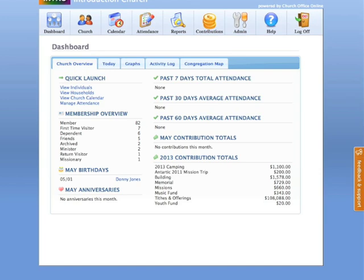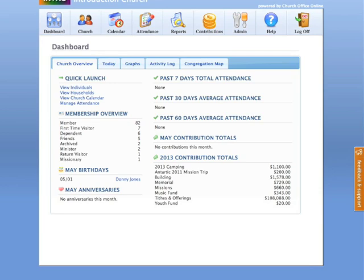Welcome to Church Office Online's video tutorial presenting our new calendar feature. Before we begin, let's take a brief overview of some of the changes that have been made in your program with our new calendar feature. First of all, when you sign into your program and you come to the dashboard, you'll notice that we no longer display events and meetings for the day in the Church Overview section.